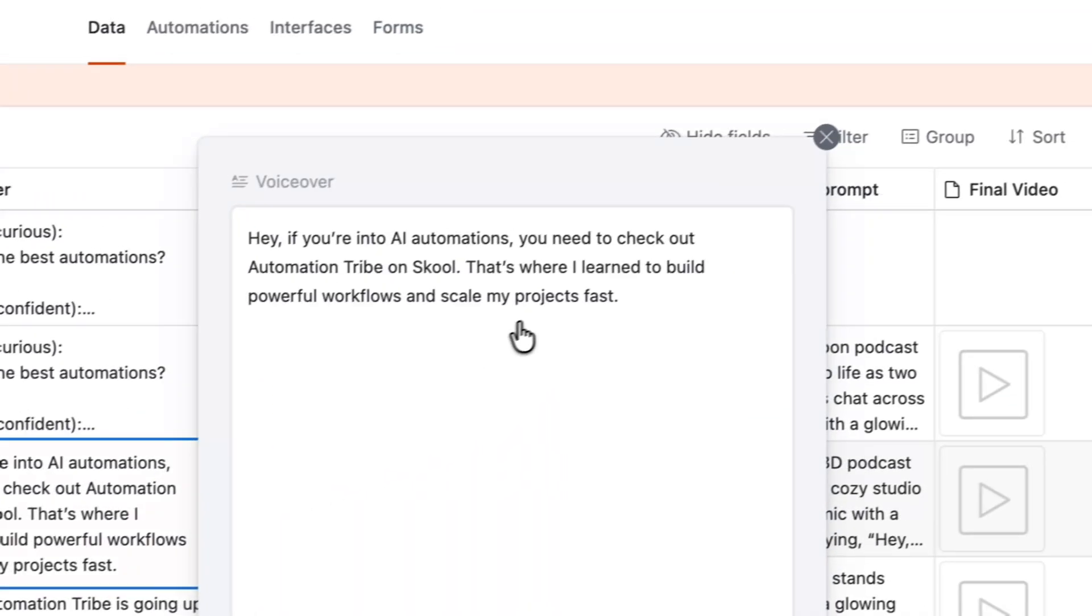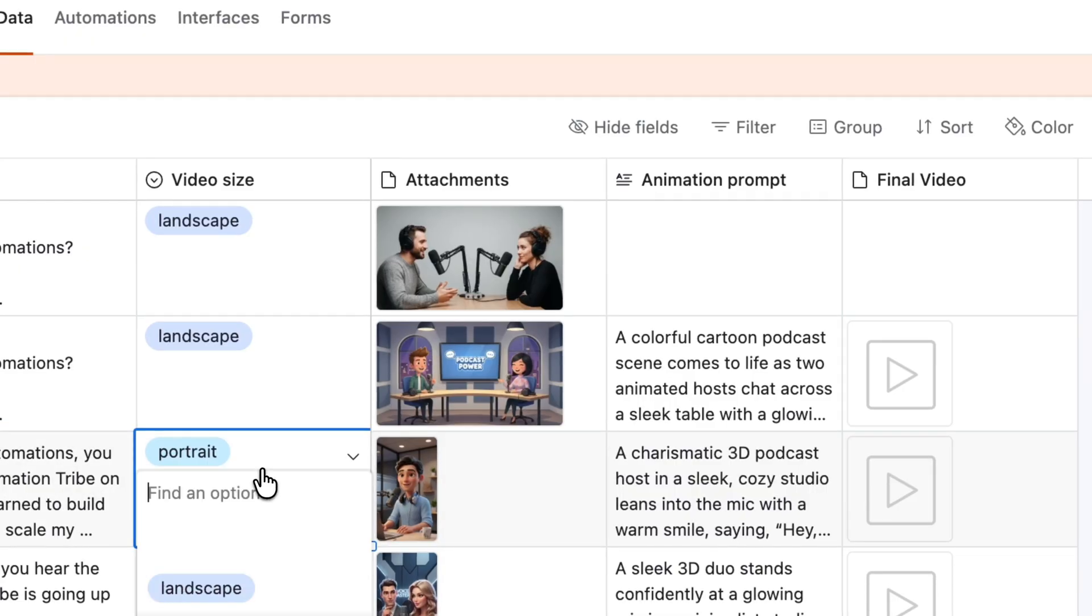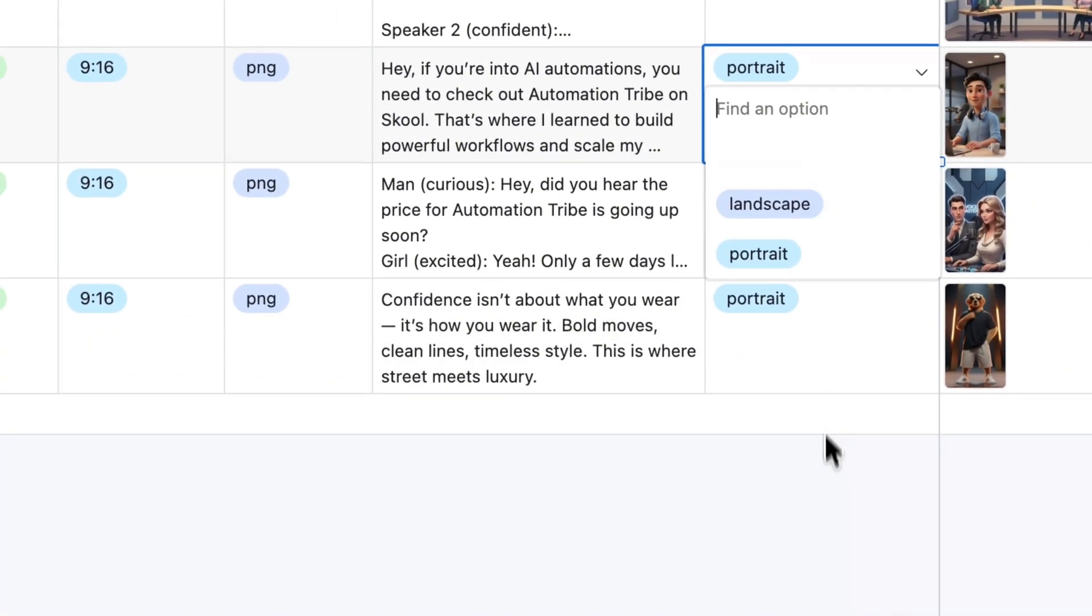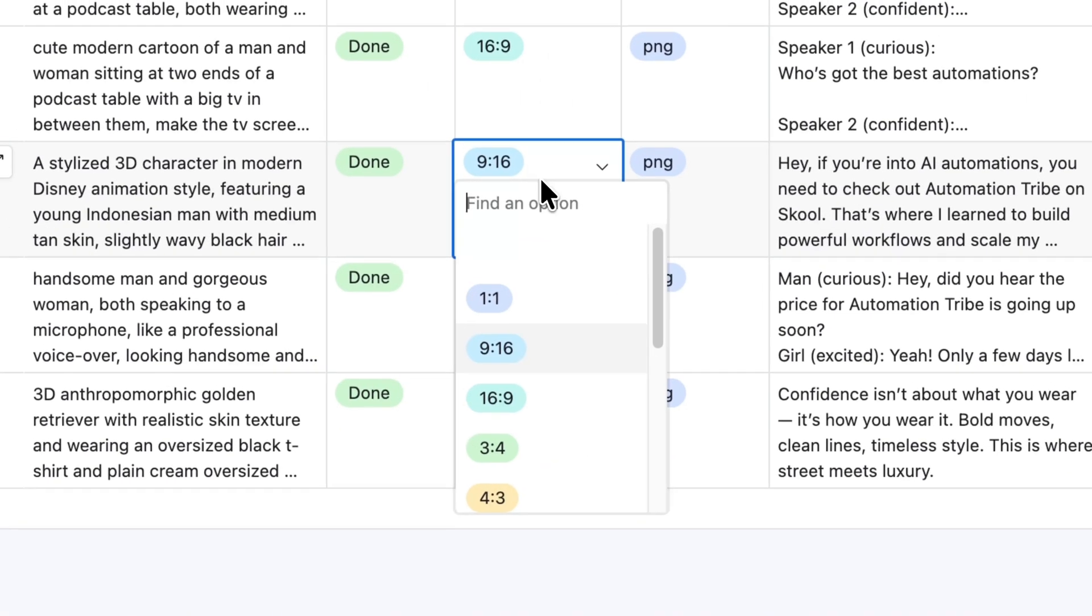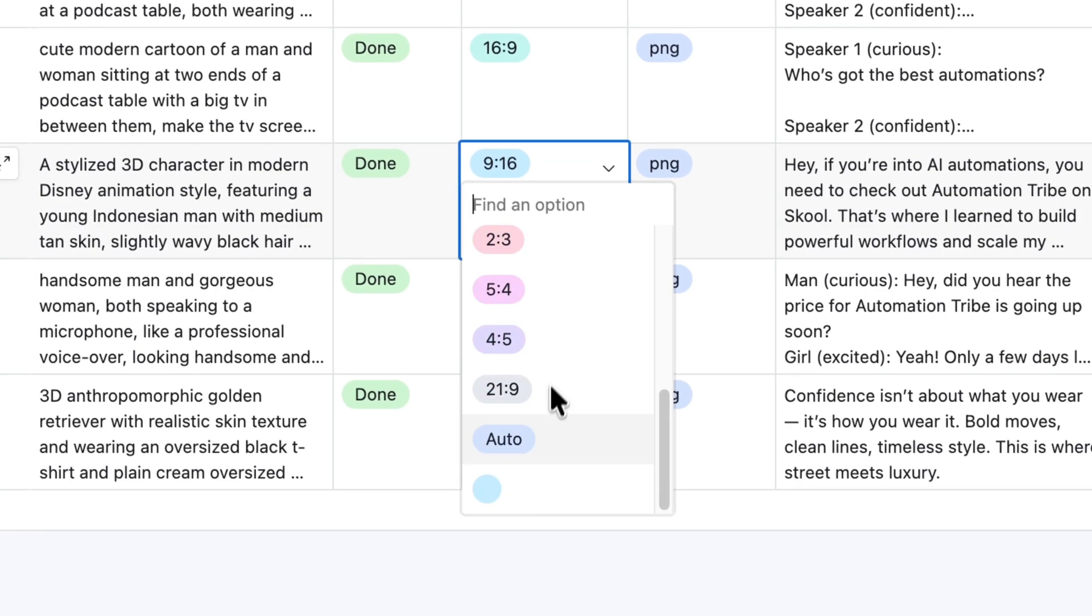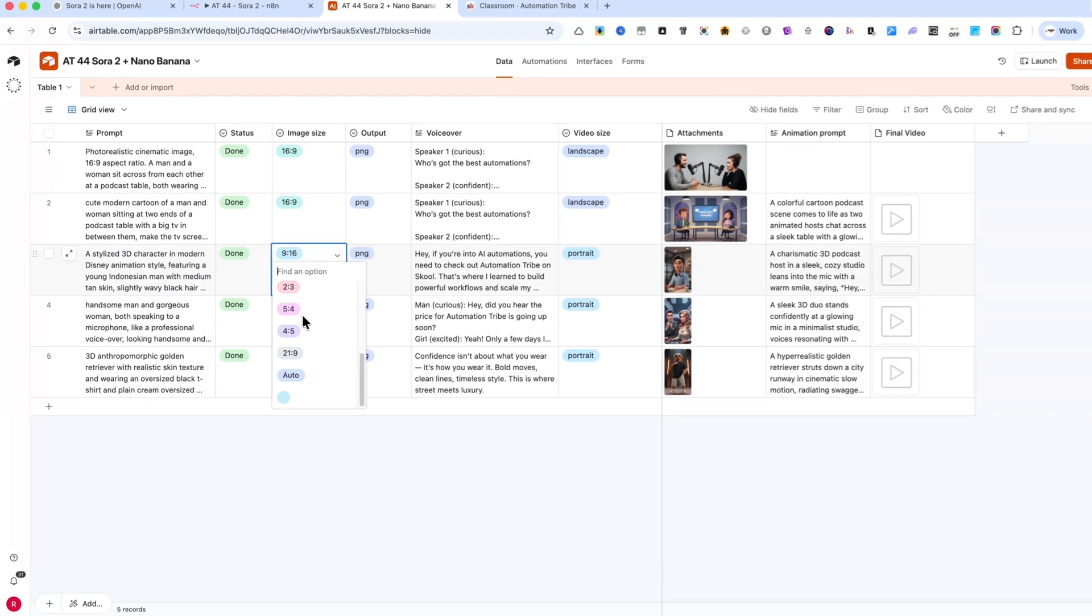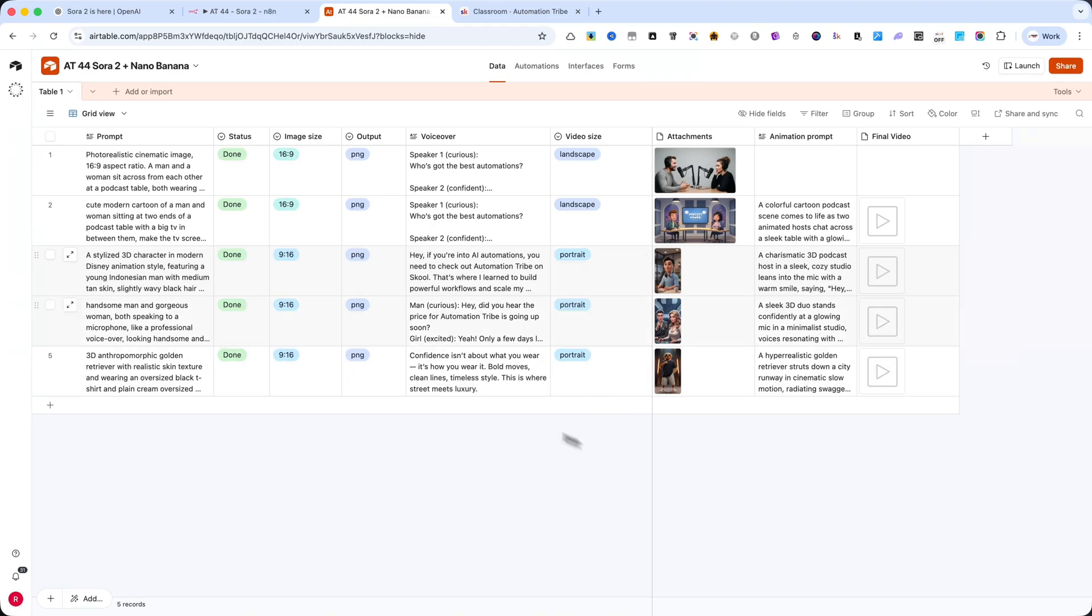I also chose the video size. Please note that the first option for the image size includes multiple formats, because Nano Banana now supports several output dimensions. For the video size, you can currently choose only between landscape and portrait mode. Make sure you select the correct version when generating, so the output matches your project requirements.